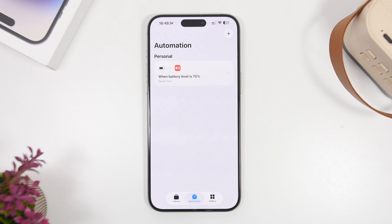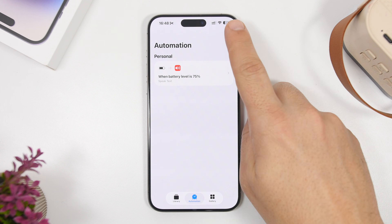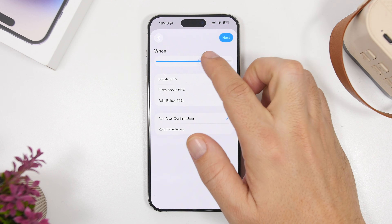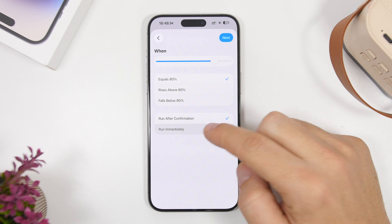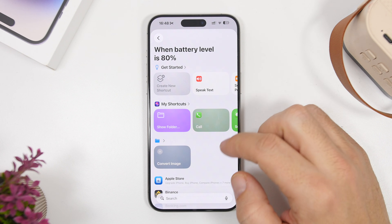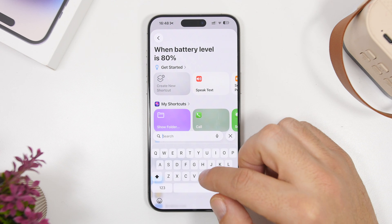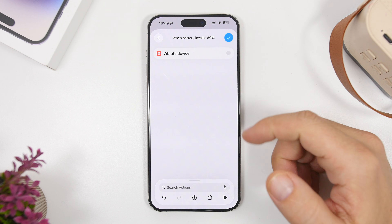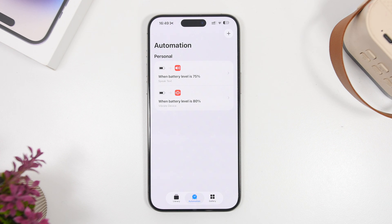Another thing you can do is have your iPhone vibrate instead of speaking text when your device is charged at a certain level. To do that, follow the same steps: go to battery, go to 'battery level,' choose the 'equals' option, run immediately, then tap next. All you have to do here is search for 'vibrate.' Under 'create new shortcut,' search for vibrate and you will have 'vibrate device.' Choose this one and you're good to go. It will create an automation that vibrates your device anytime it's charged at the level you pick.